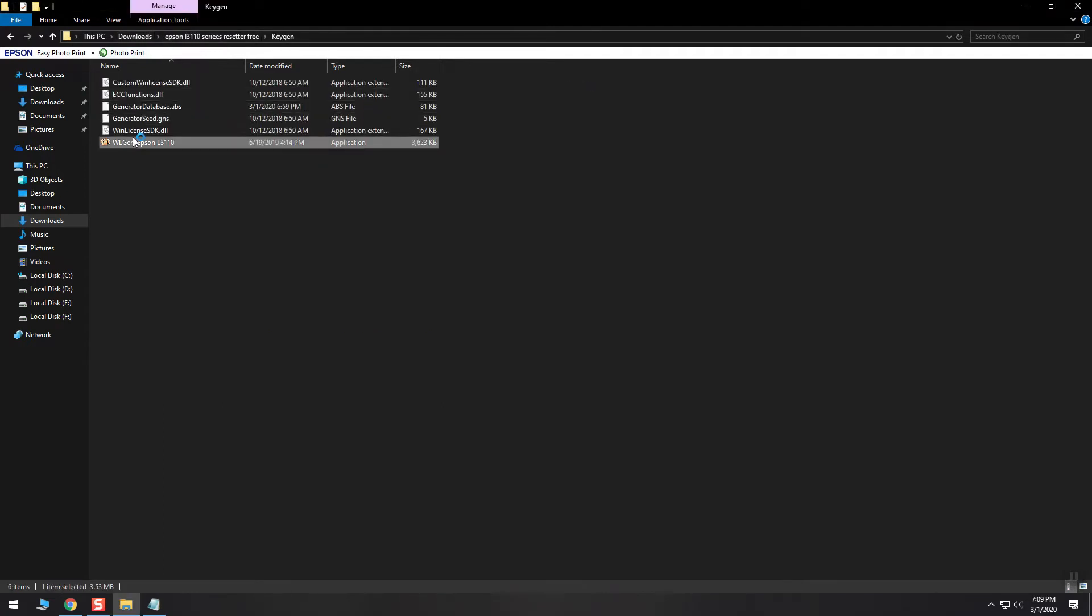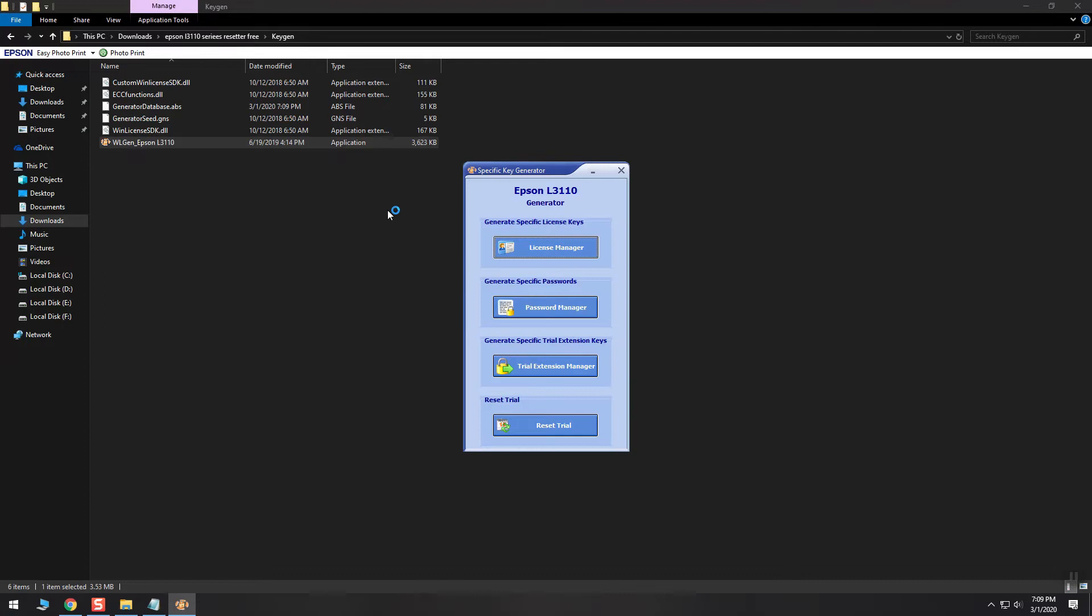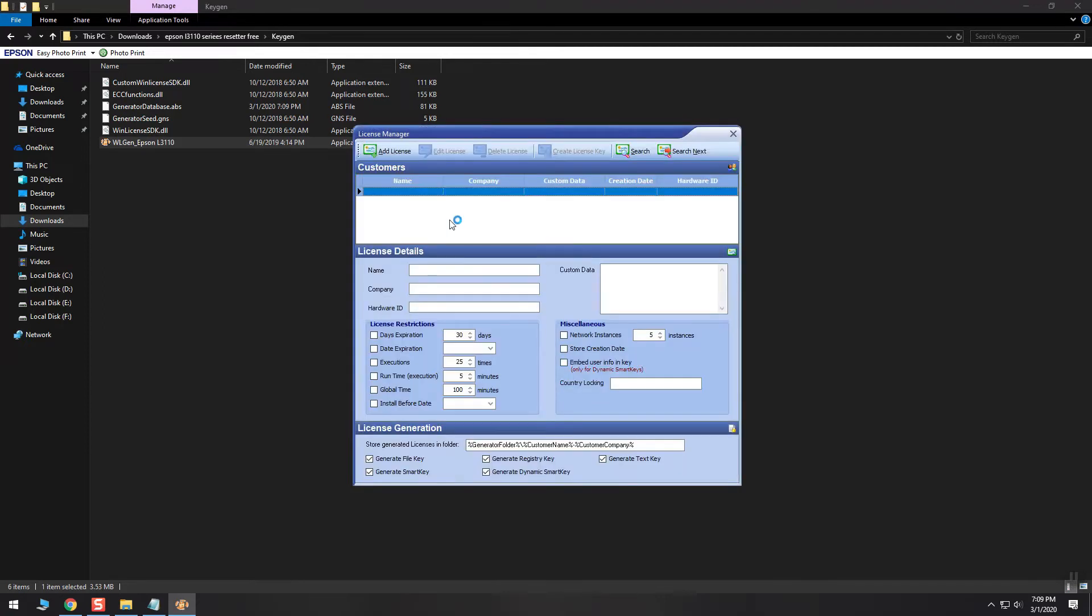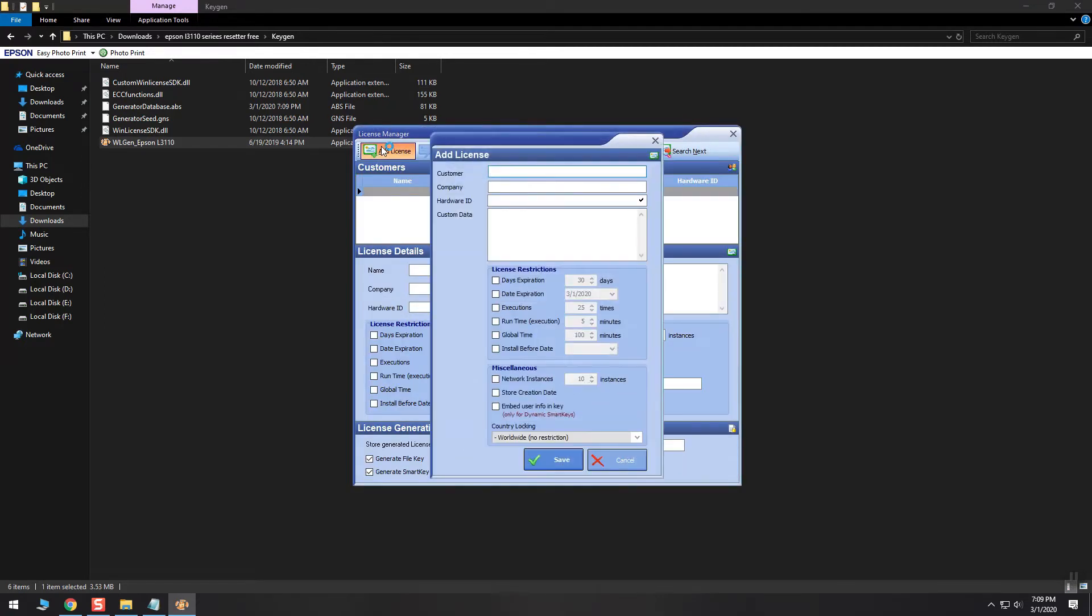The third step is to open the license manager software and paste the ID and fill up the text box as shown in the video.